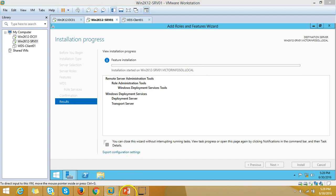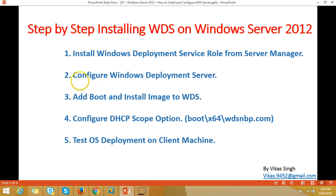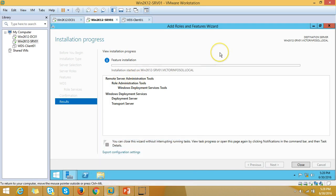The next task is to configure the Windows Deployment Server. Once the installation is finished we can proceed to the next step.